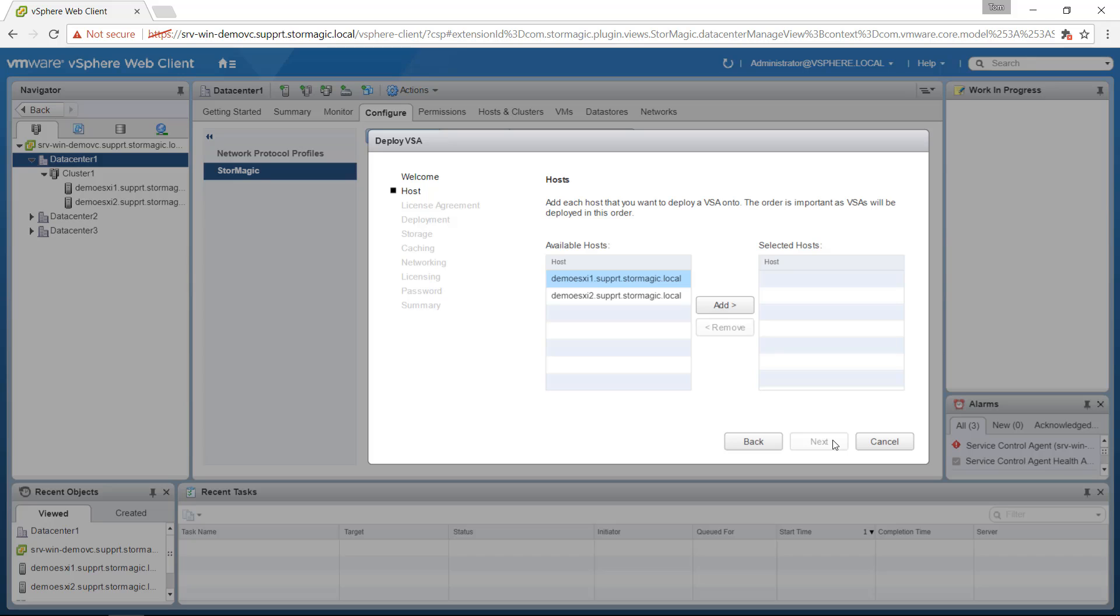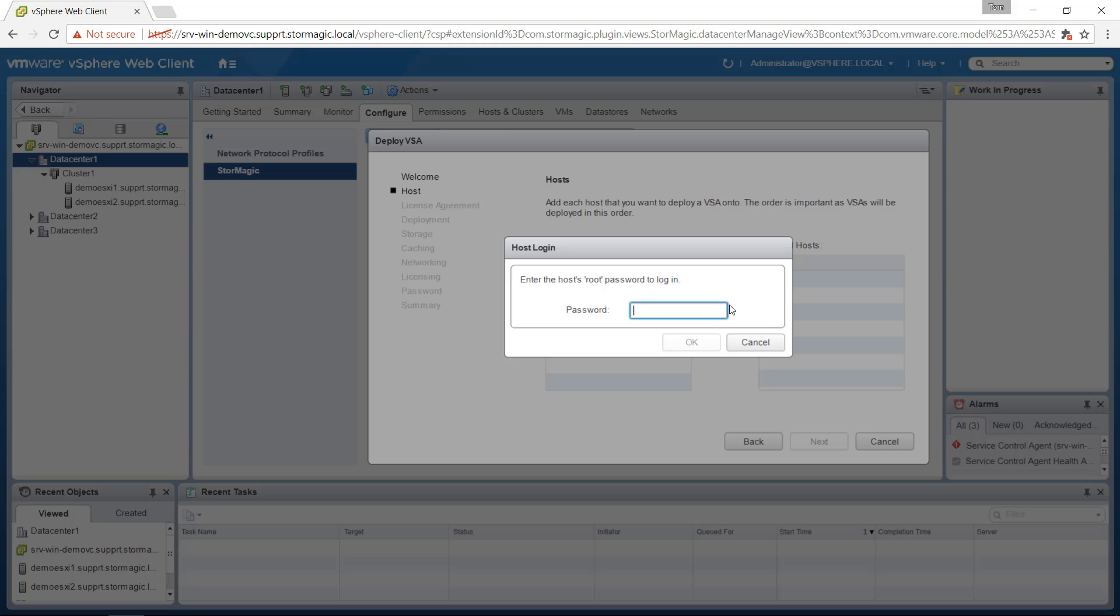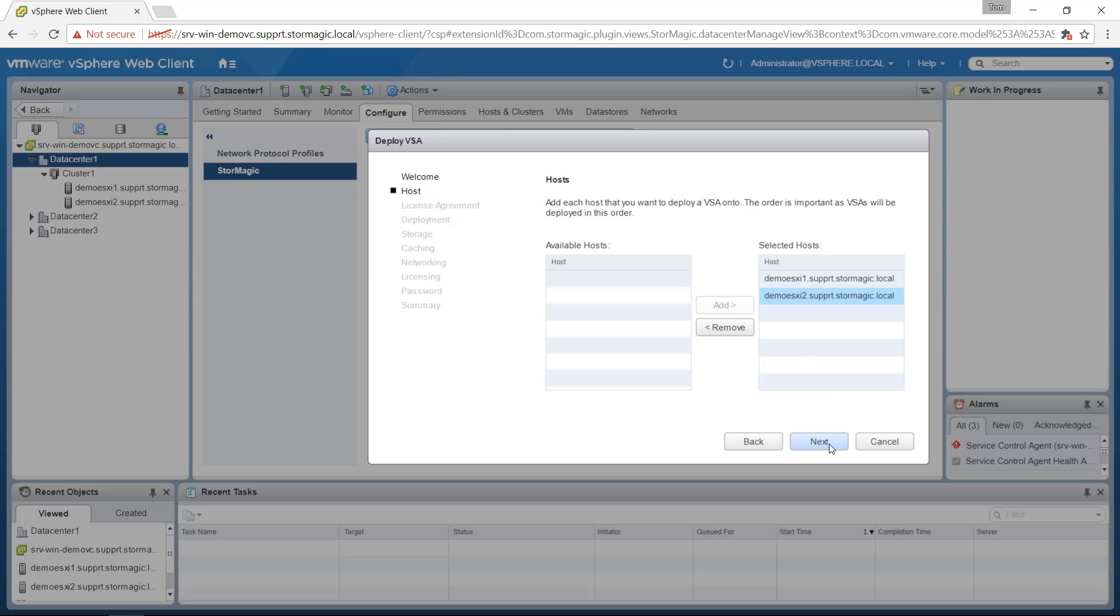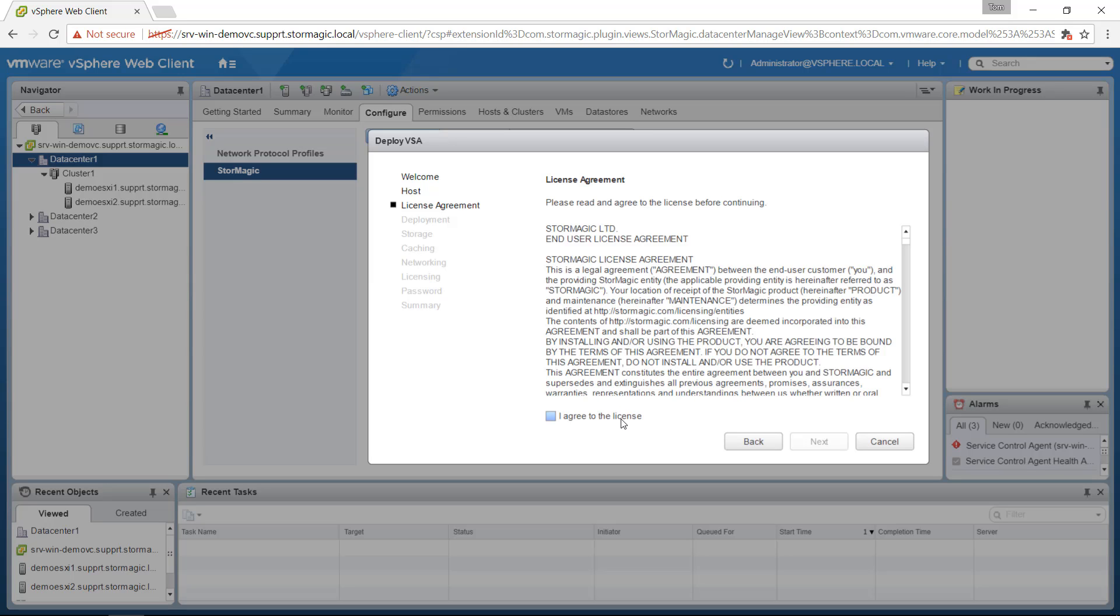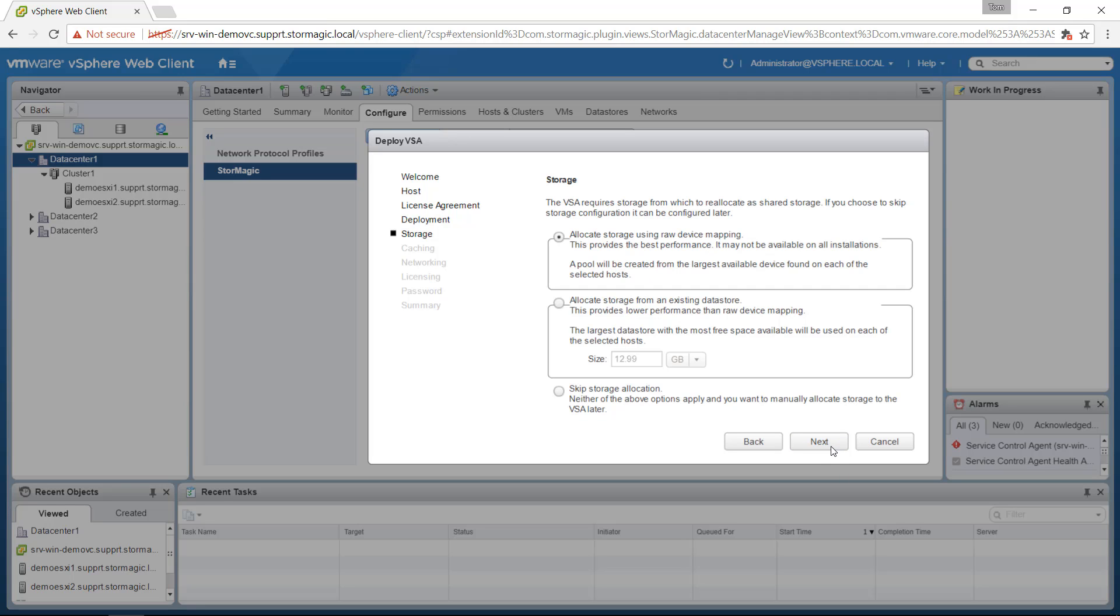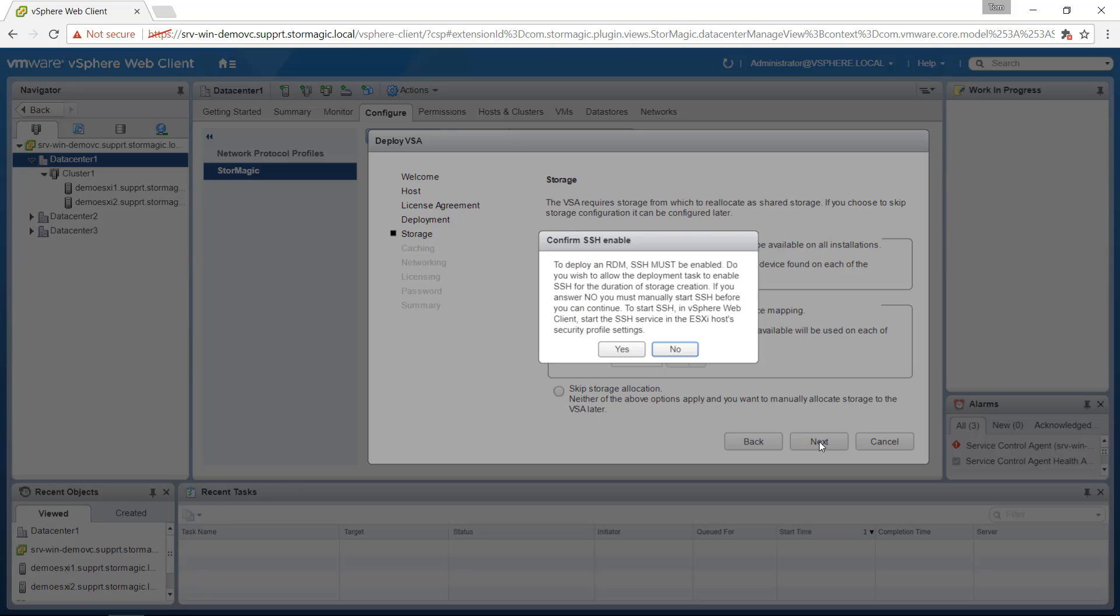From here we will select deploy VSAs onto multiple hosts. Click next on the first screen and add in these available ESXi hosts. Enter the local password. Click next. Agree to the license. Specify a naming convention for your VSAs. I'm going to call them simply VSA1 and VSA2. I'm going to leave the default selected here which is allocate storage using a raw device mapping. It will automatically find the appropriate storage. Click next. Click yes on this box here to temporarily enable SSH so that we can create that RDM.